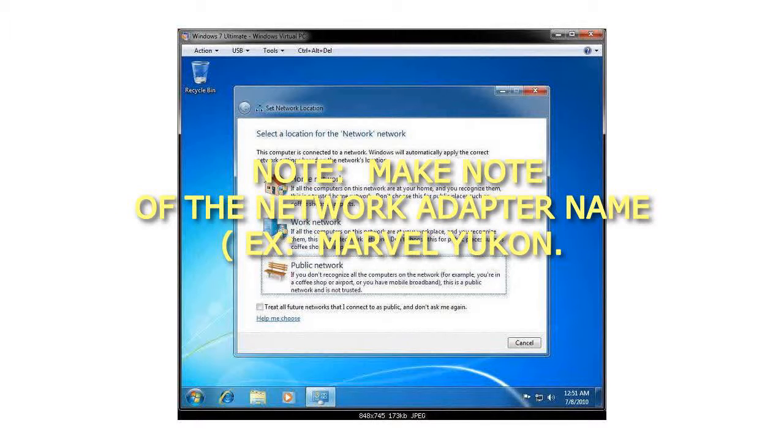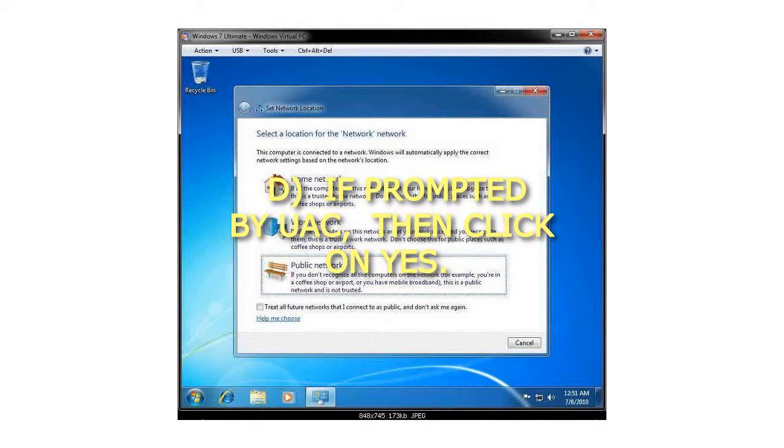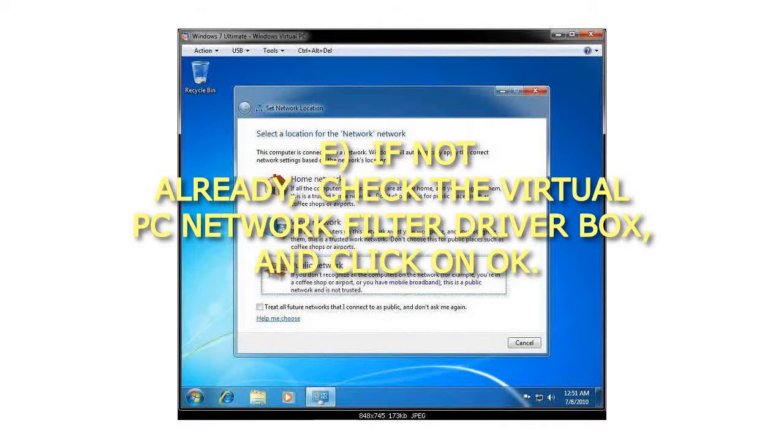Make note of the Network Adapter Name, for example Marvel Yukon. You will need to know this in Step 7 below. If prompted by UAC, then click on Yes. If not already, check the Virtual PC Network Filter Driver box, and click on OK.